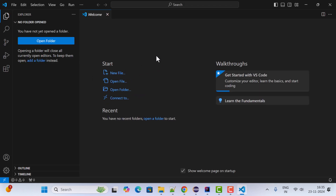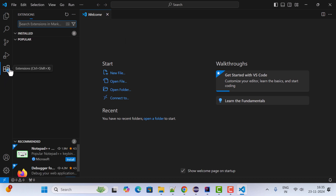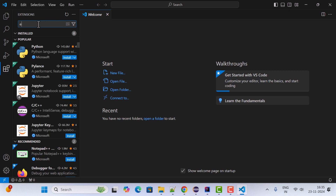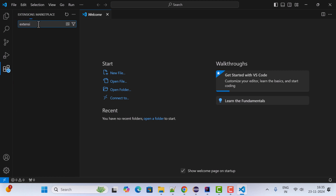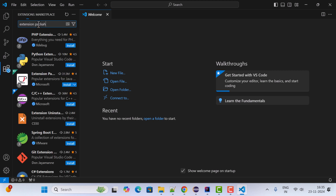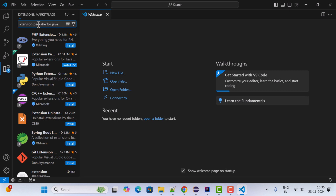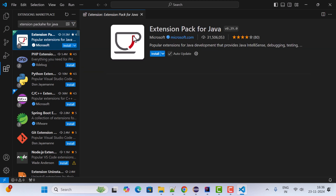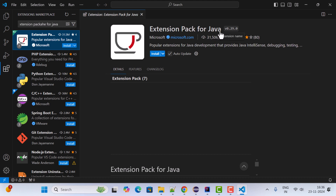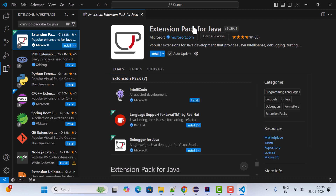Now we need to install the extensions. Go to the Extensions tab and search for Extension Pack for Java. This is the extension we are going to install in order to support Java in VS Code. Notice that this extension is from Microsoft, so you can trust it.